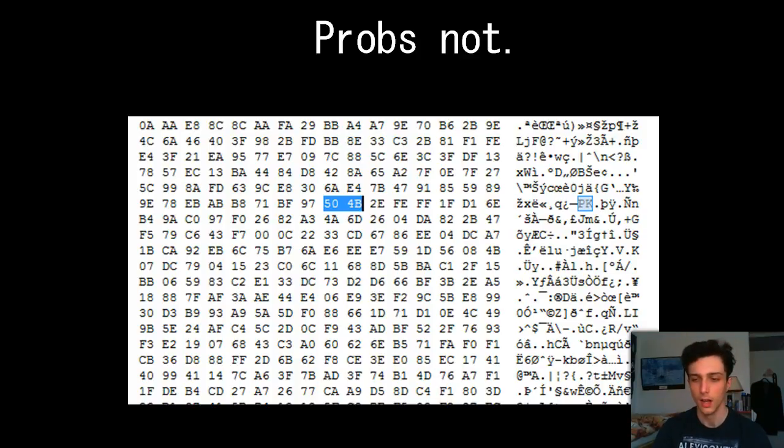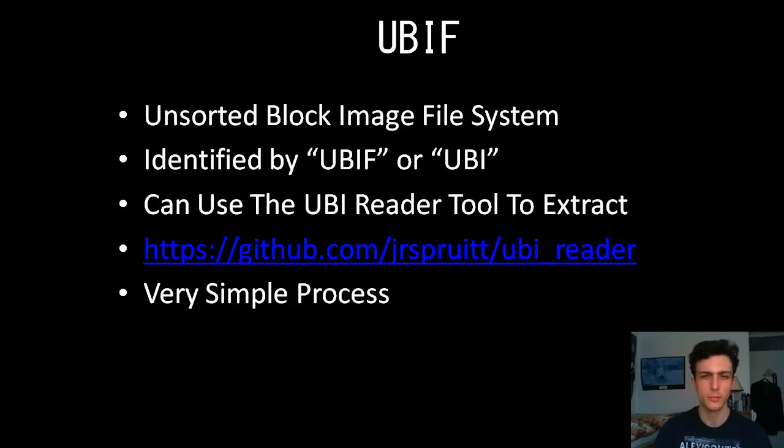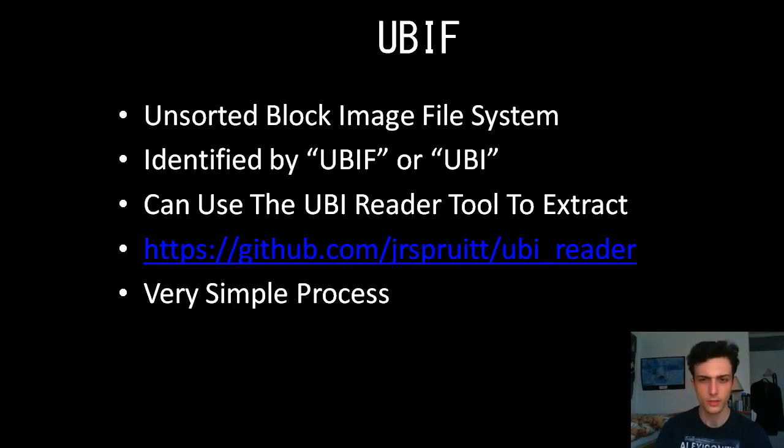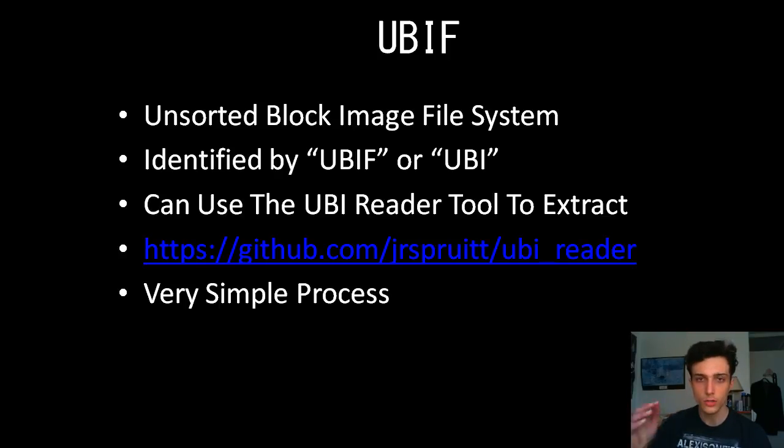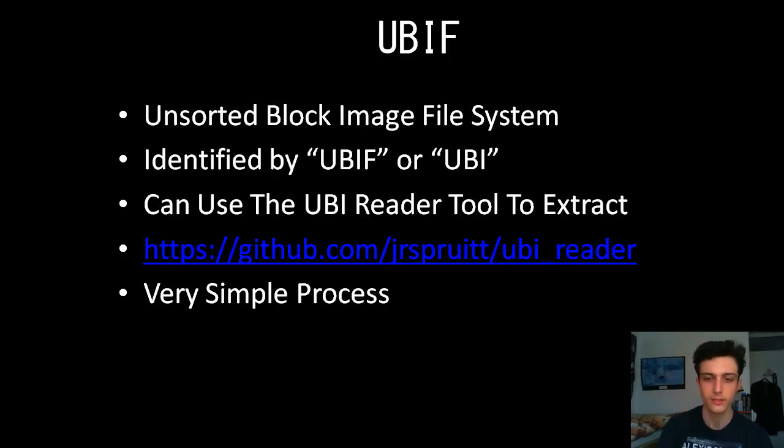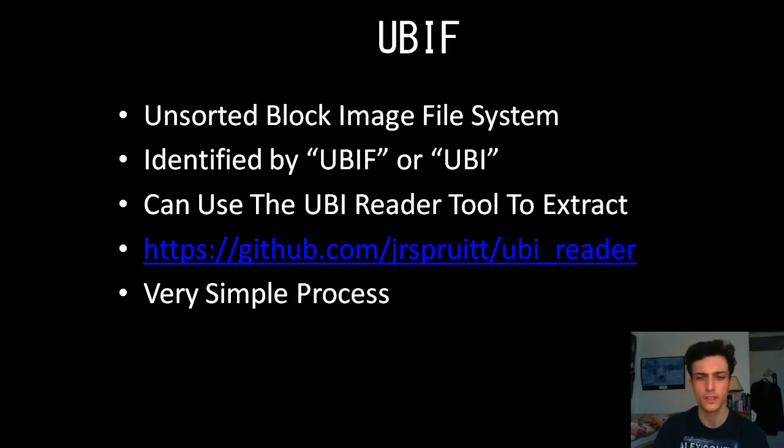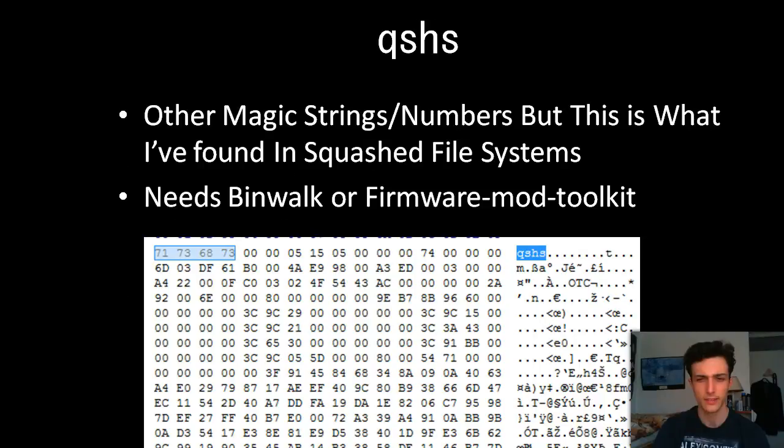Then there's the unsorted block image file system, identified by UBI, or the other file system which is very close to UBIF, is UBI. And you can use the UBI reader to extract. I'm not sure if binwalk actually extracts this. I didn't extract it this way. So if binwalk does, I apologize, but I use this tool. Very simple process, very easy to do. All of these are very easy to do. They're automated steps, not hard to do. The hardest part of this is actually debugging the programs and the different architectures that it has.